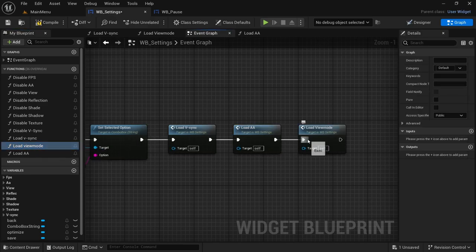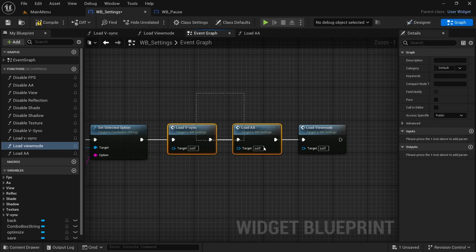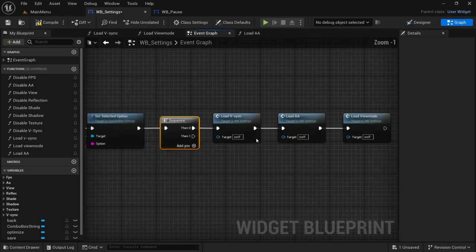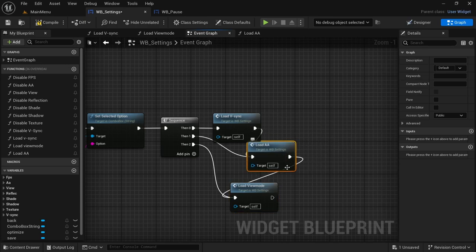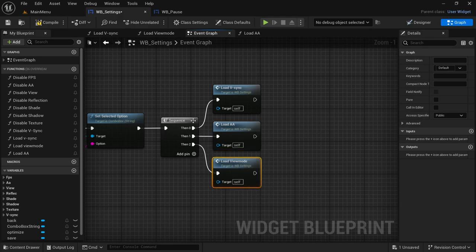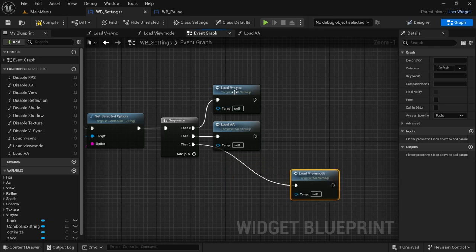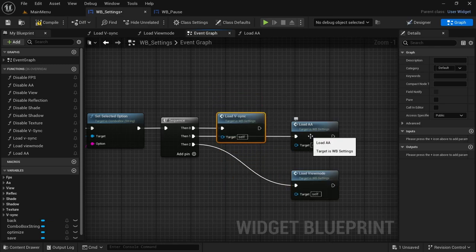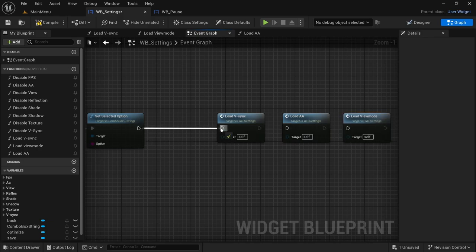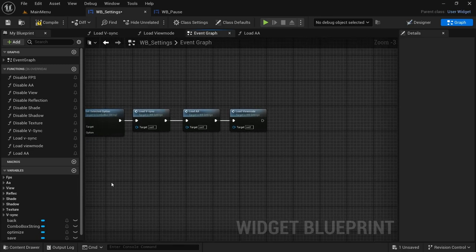You can either do it like this or after the Set Selected Option you can drag off and look for a Sequence node and then have them stacked — in the sequence node you have one, two, three and all the others follow afterwards. The option is completely up to you, it's going to do the exact same thing — it's just an appearance preference. I'm going to go with them one after the other because they're functions. Now moving on to the next one — it's just going to be a repetition of everything, just swapping out the appropriate nodes.